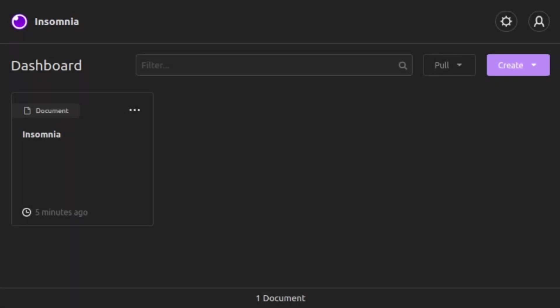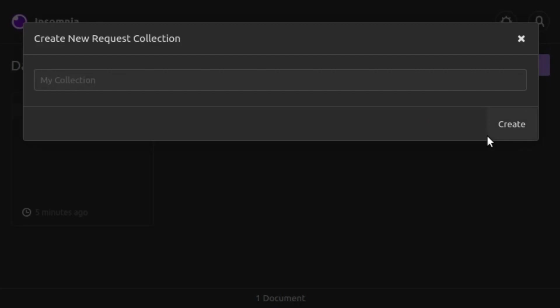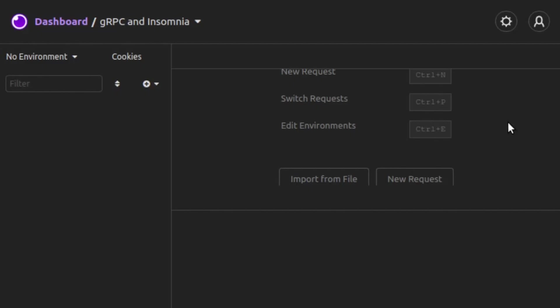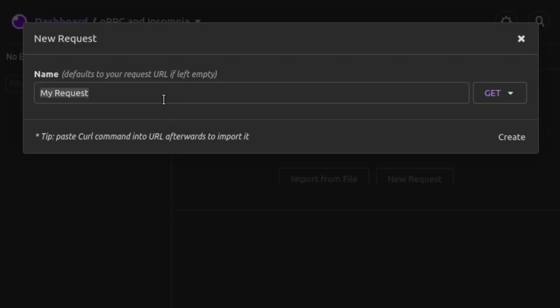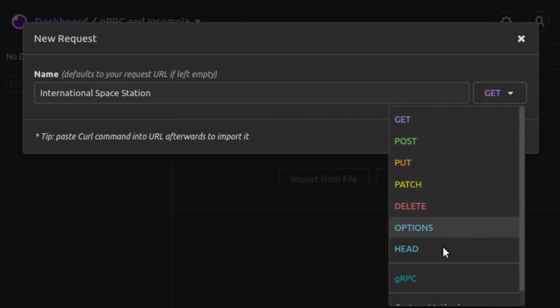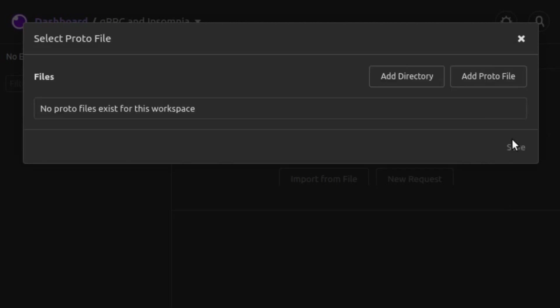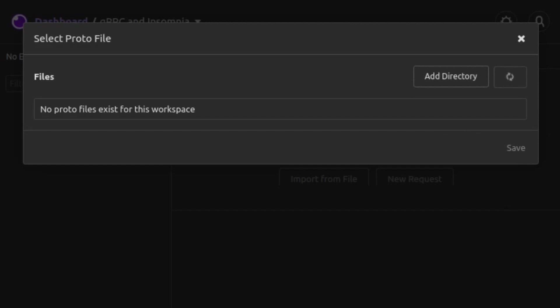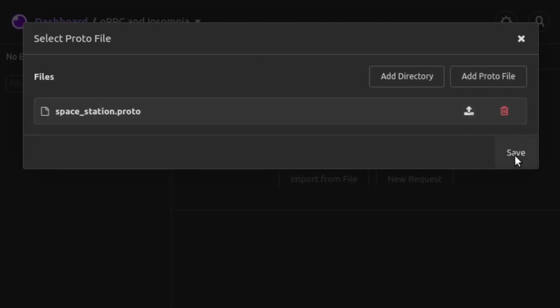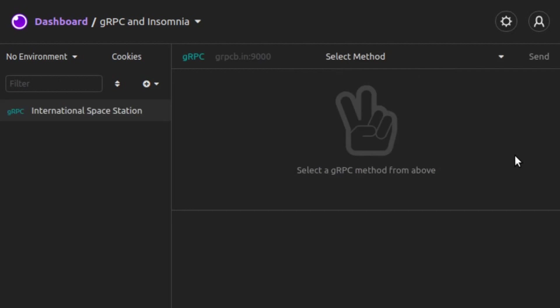In Insomnia, we'll create a new request collection and give it a name. And then we'll create a new request and give that a name. We'll make sure to select gRPC as the method. Since this is a gRPC, the client needs to see the protocol buffer file so that it has a specification for how to communicate with the server. We click on Add Proto File and navigate to our spacestation.proto file. We select it, and we click on Save.